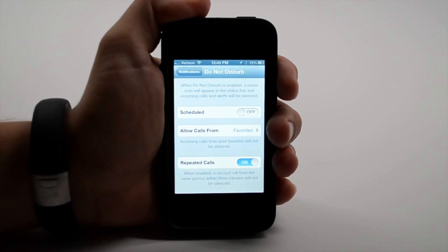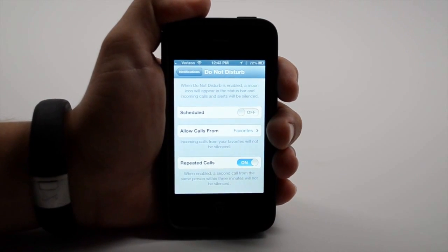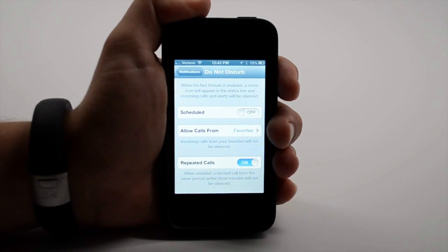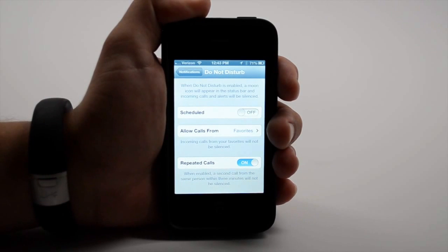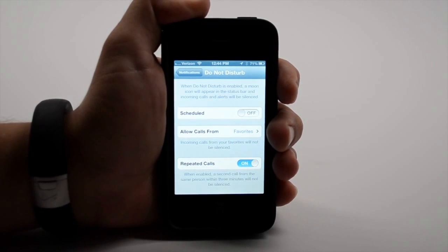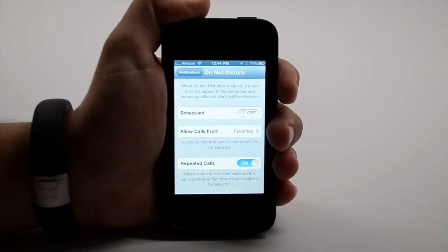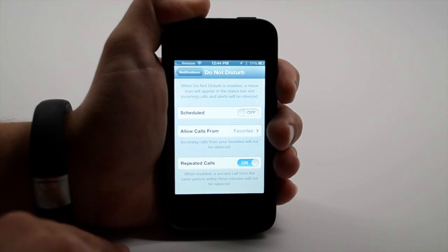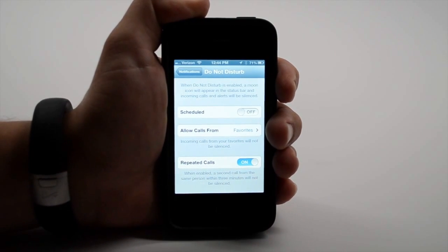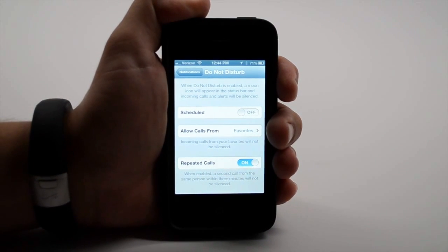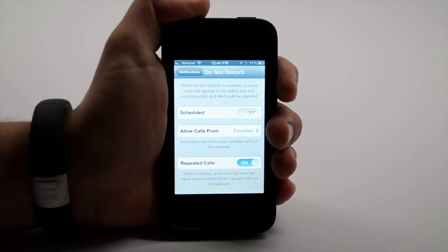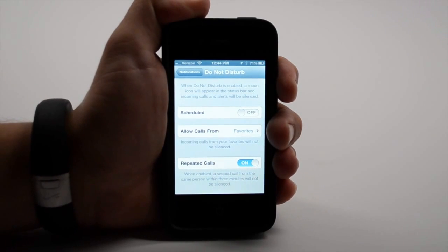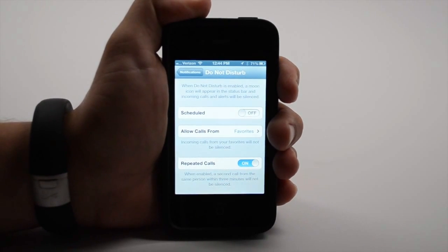You can allow calls from favorites. This way, your wife, parents, whoever, can call and get through even if Do Not Disturb is on. And there's also a repeated call feature so that if someone keeps trying to call you because of an emergency, their second call will come through.